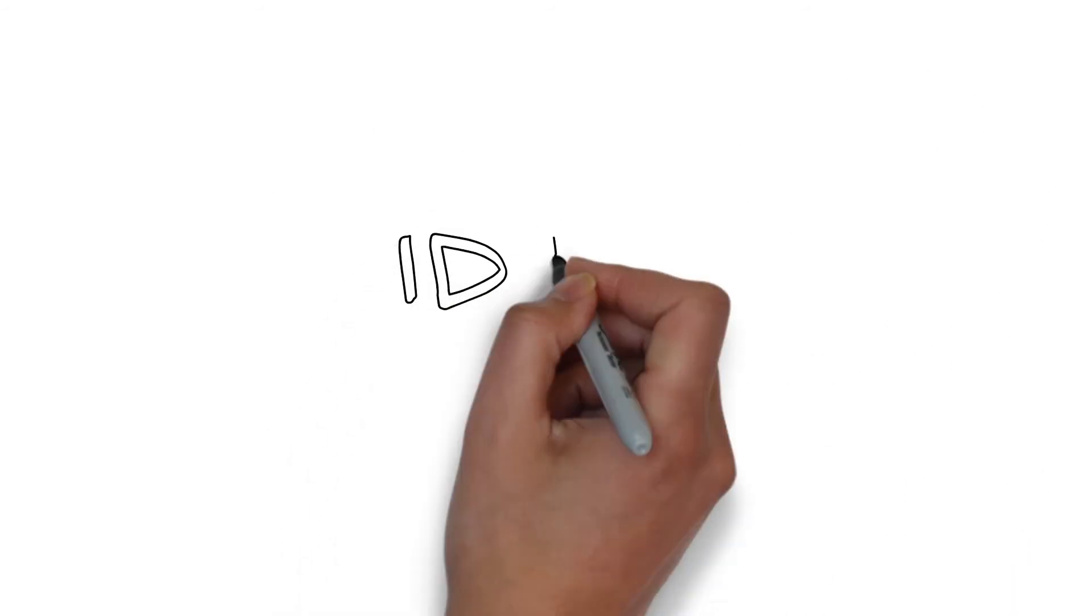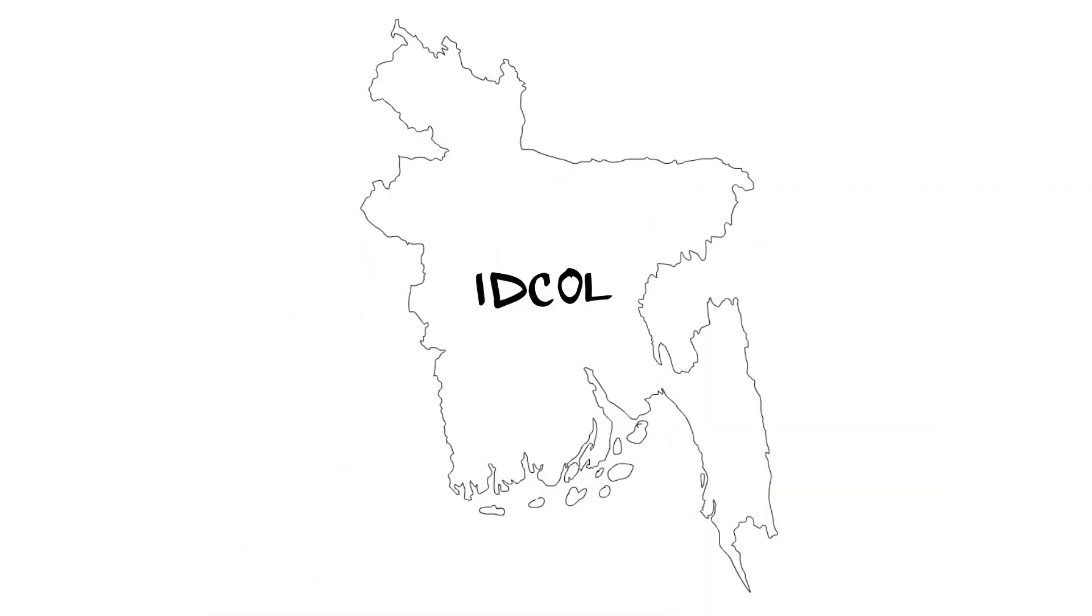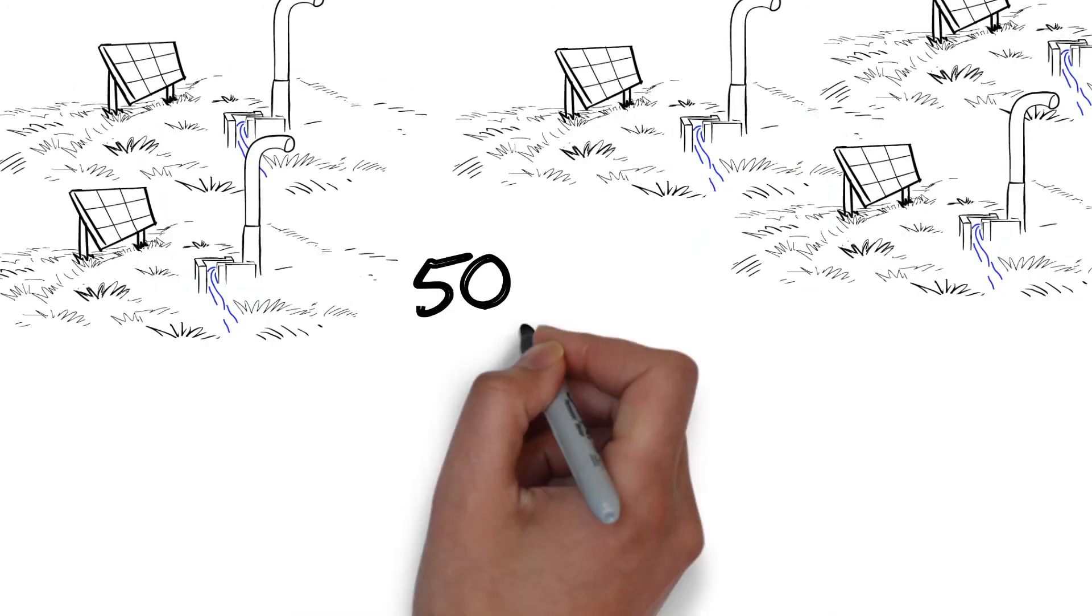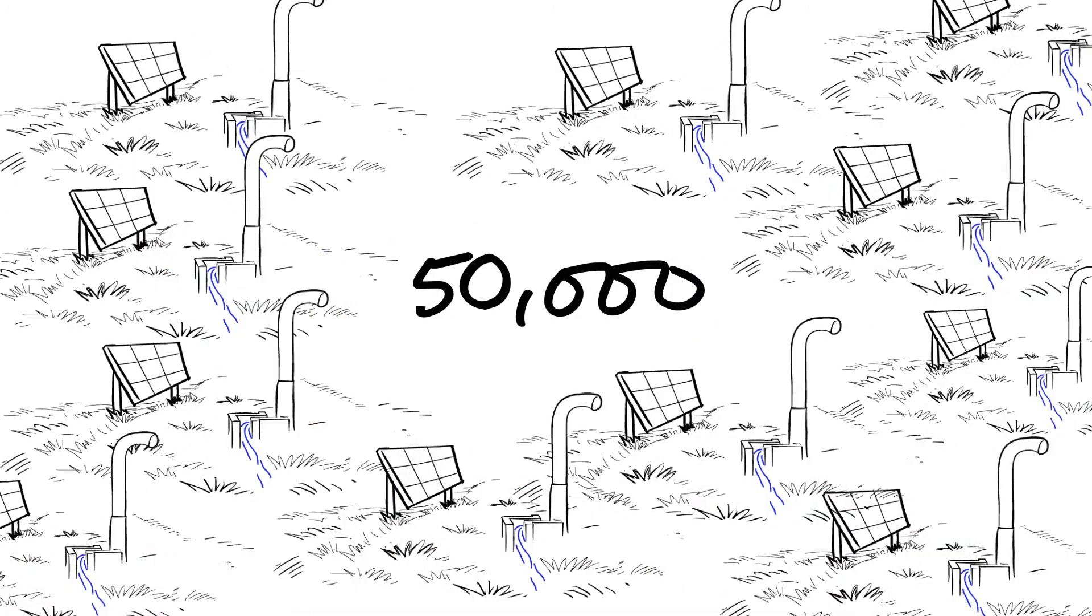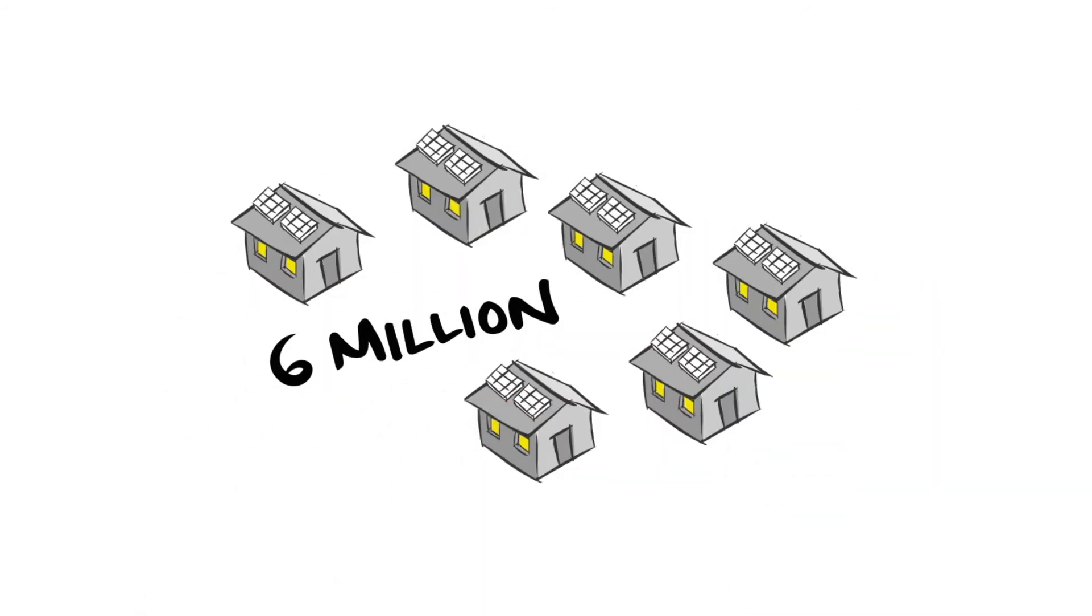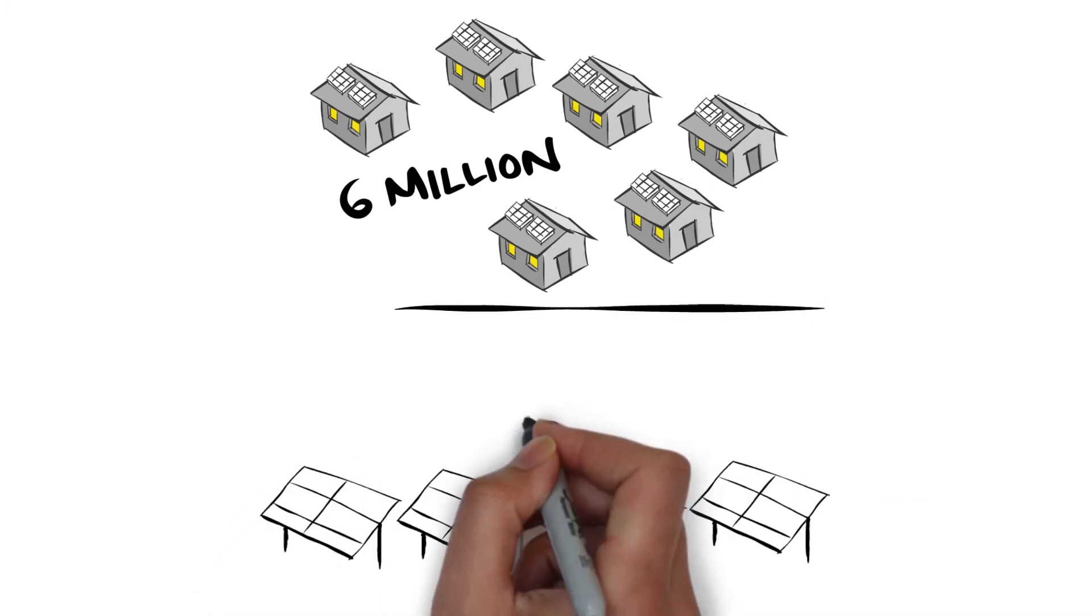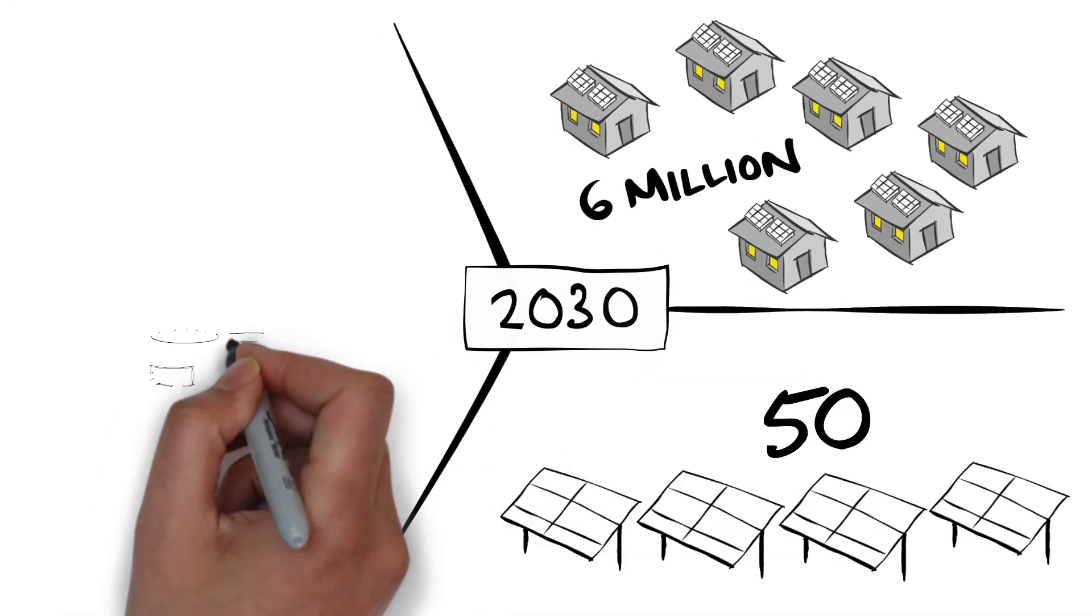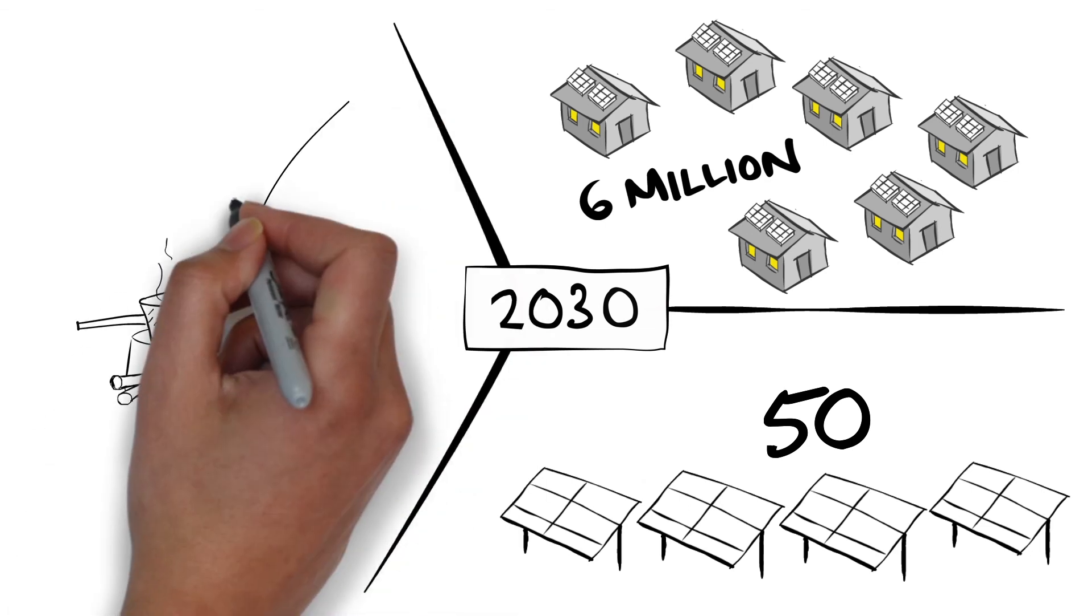And IDCOL's work isn't finished. By 2025, it aims to set up 50,000 more solar pumps. It will have financed another 6 million solar home systems and built another 50 mini-grids. And by 2030, replaced every traditional cookstove in the country.